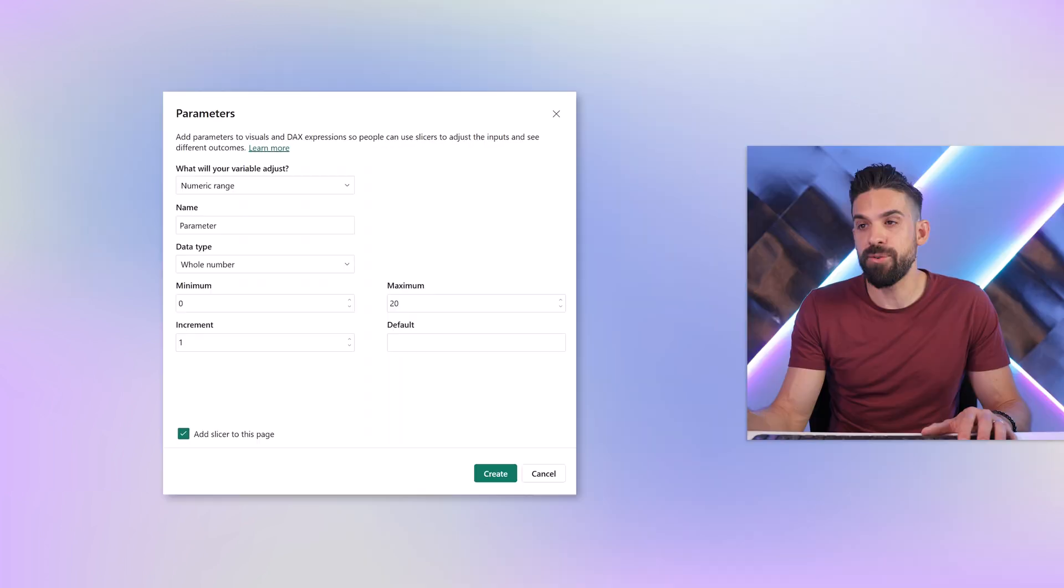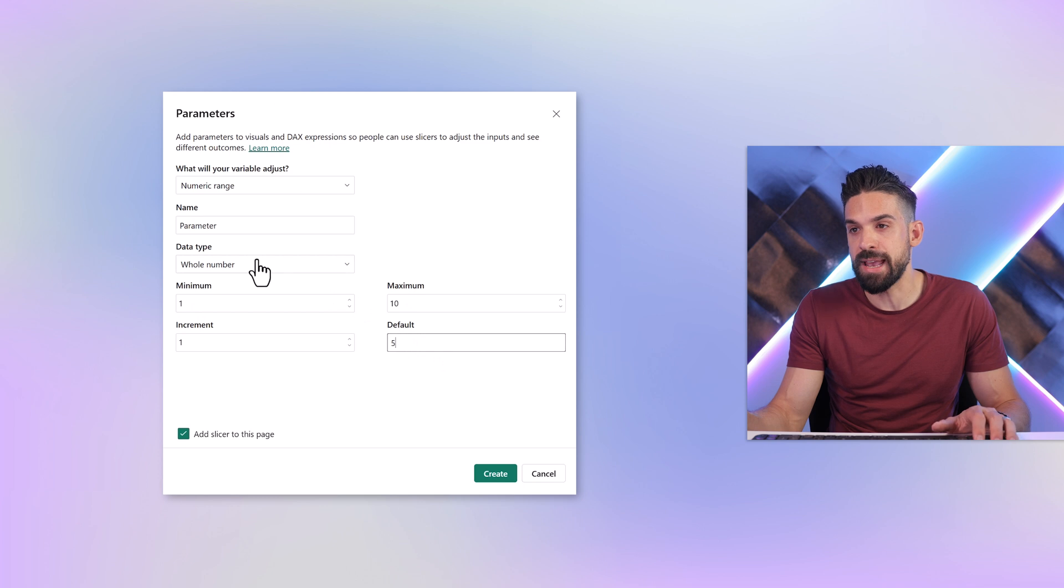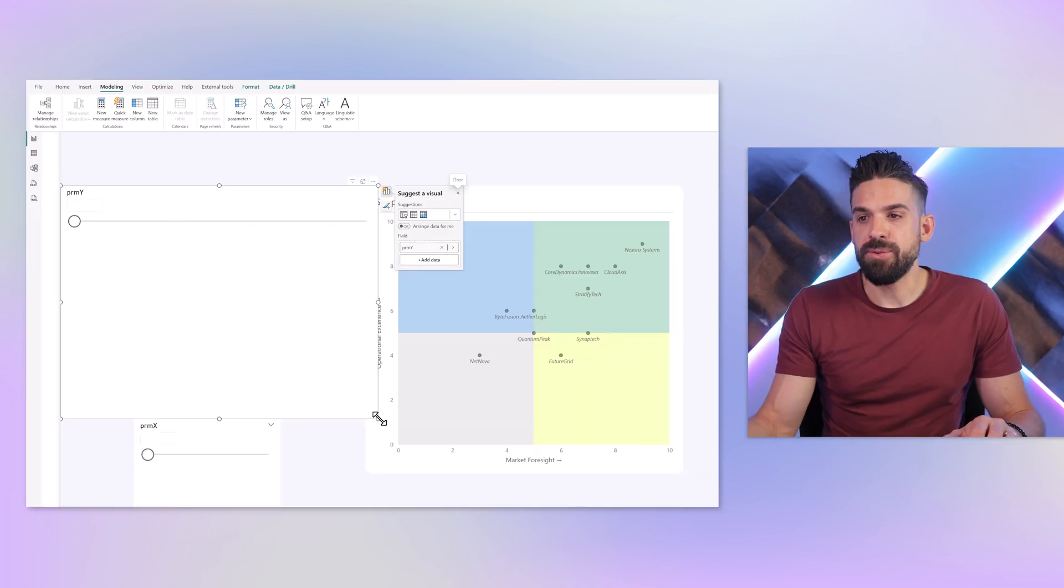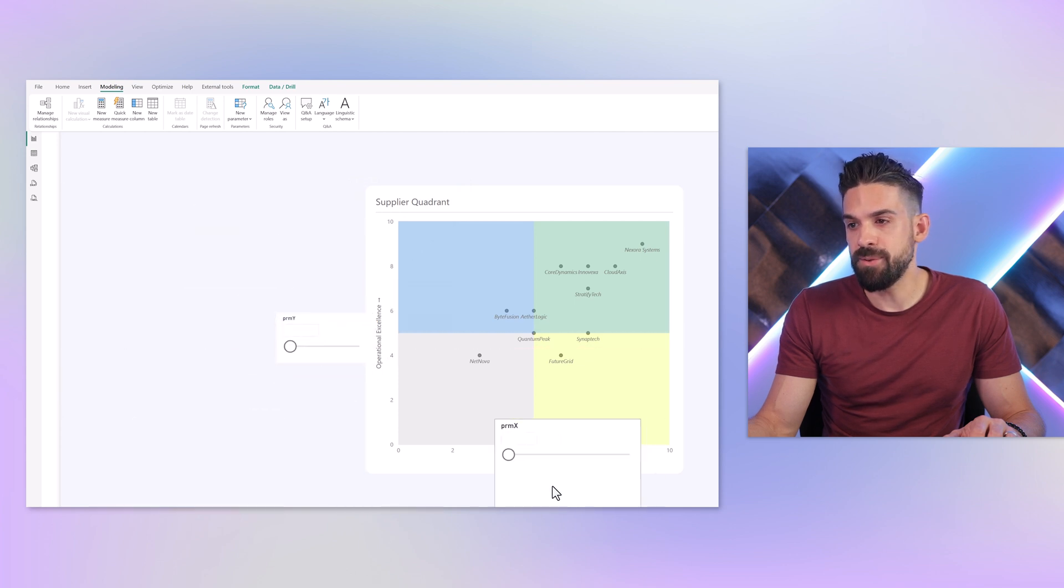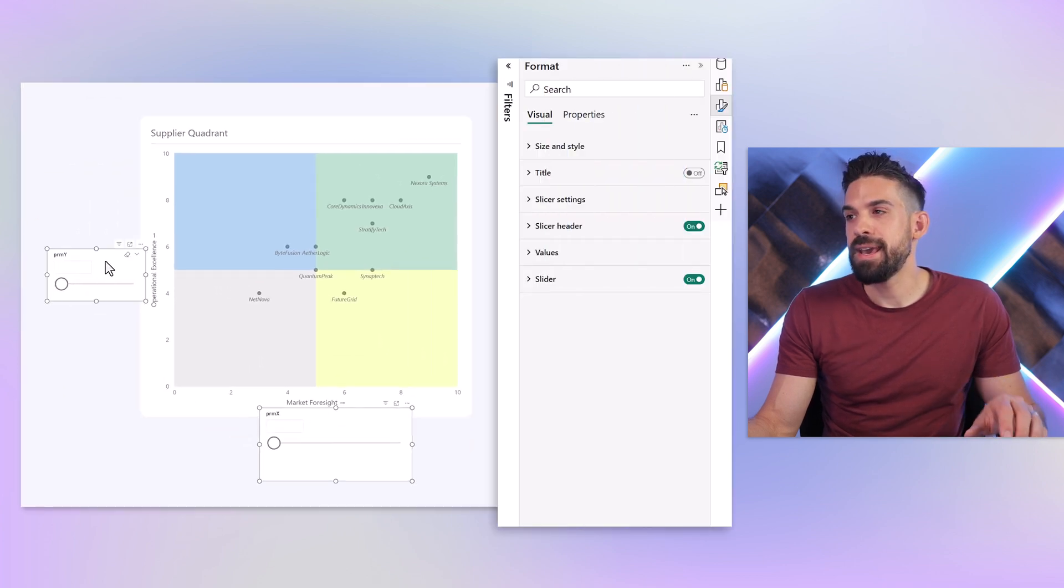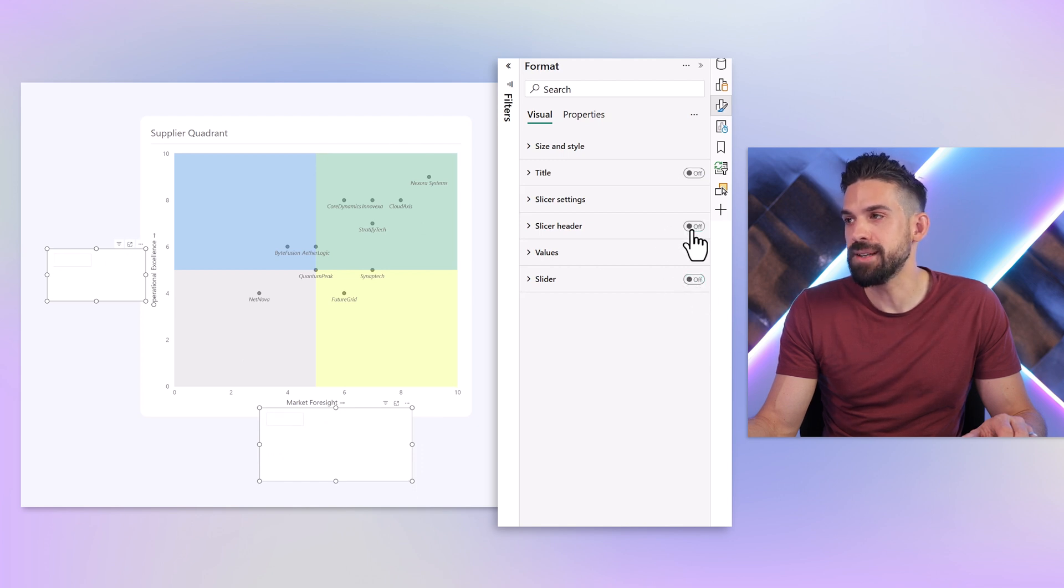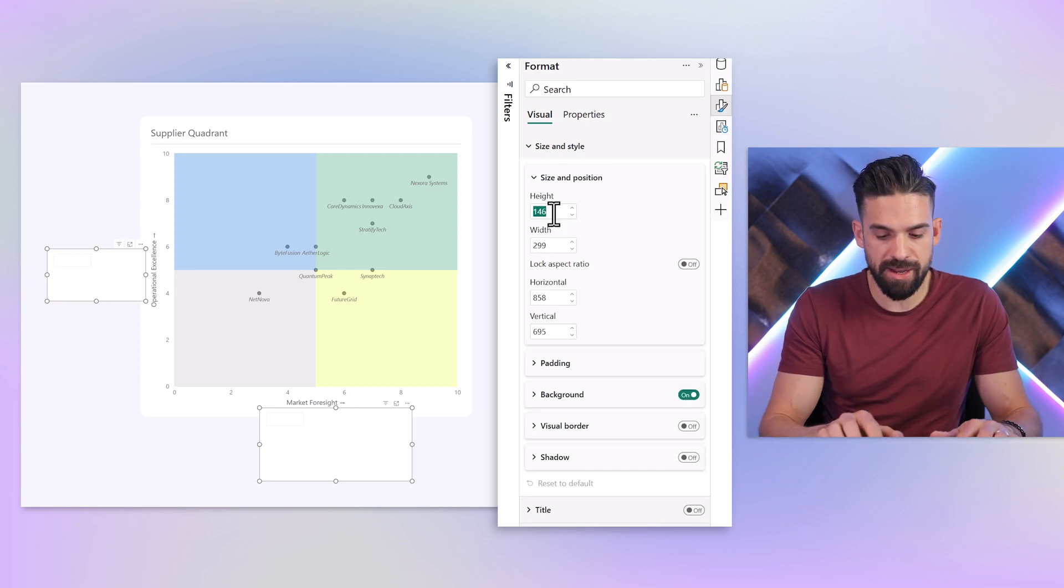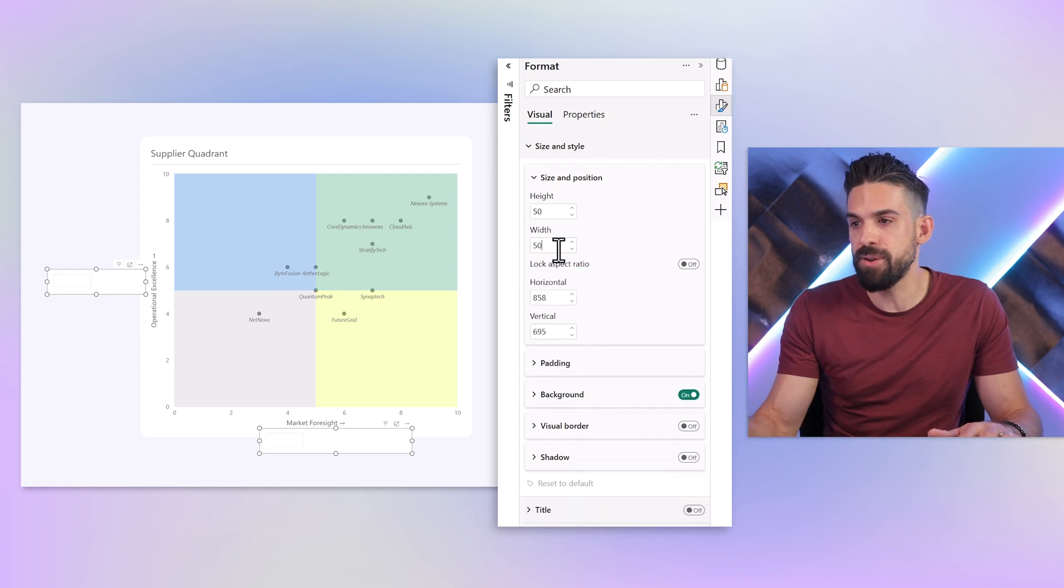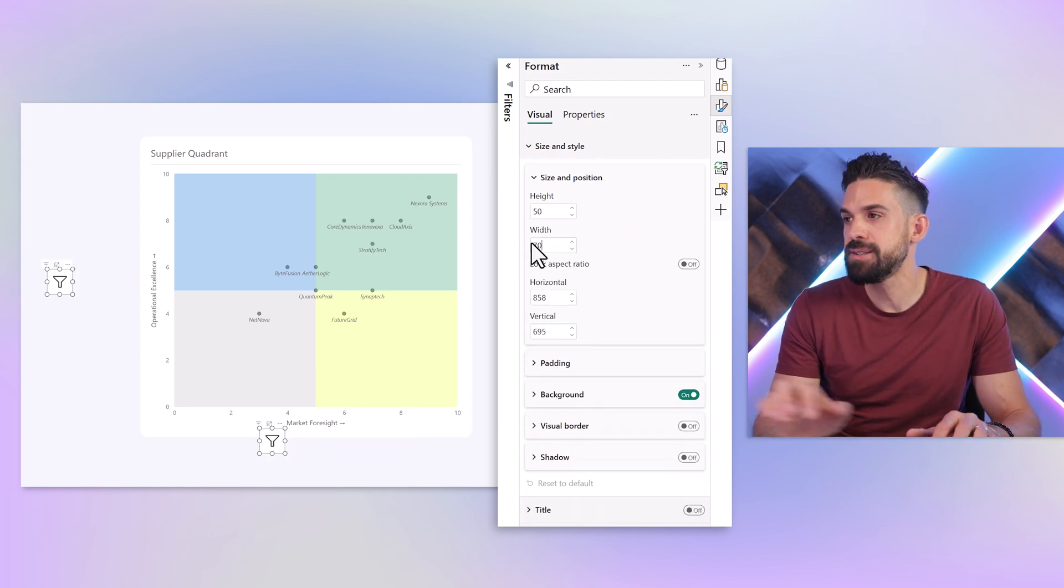We have two slicers. One is going to go here on the left, the other one here at the bottom. I don't want the sliders, I want them to be smaller, I don't need the headers. Then we can make them much smaller. The height let's go for 50. And then for the width, let's go for 70.